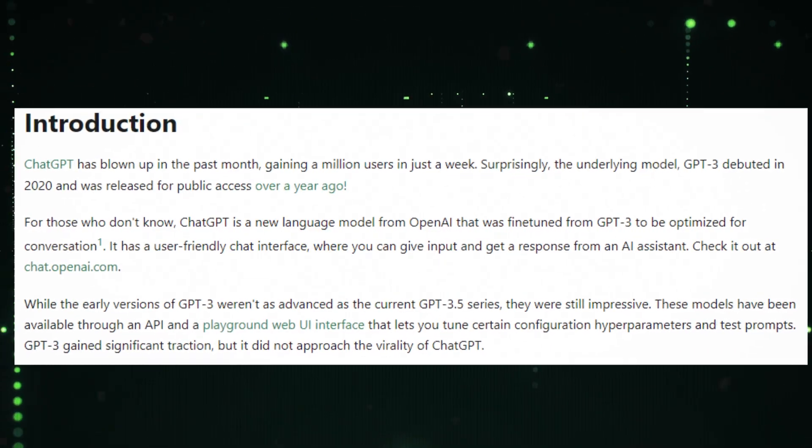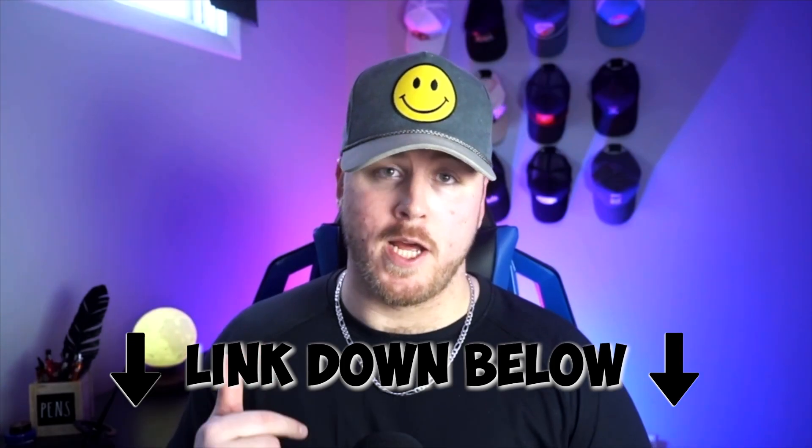GPT-3 debuted in 2020. So I decided to go back and read the white paper — link in the description down below. Within the first paragraph, I was nearly knocked off my rocker.